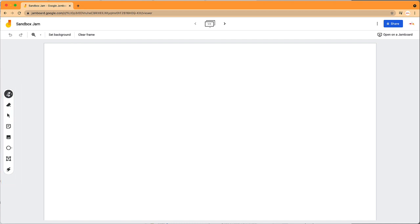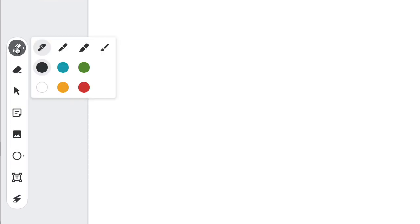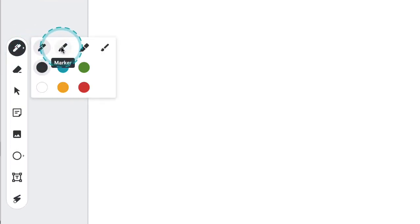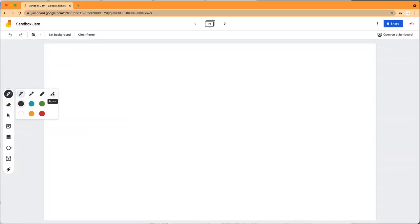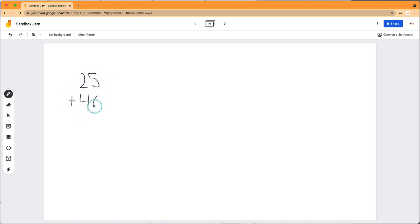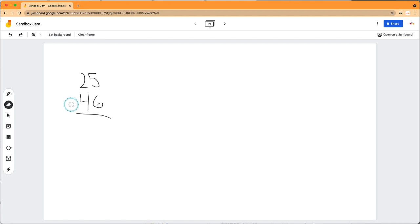There's a pen tool so students can write on the board. They have the choice of using a pen, marker, highlighter, or paintbrush. There's an eraser that you can use to erase small objects, or up here at the top you can clear the whole frame.